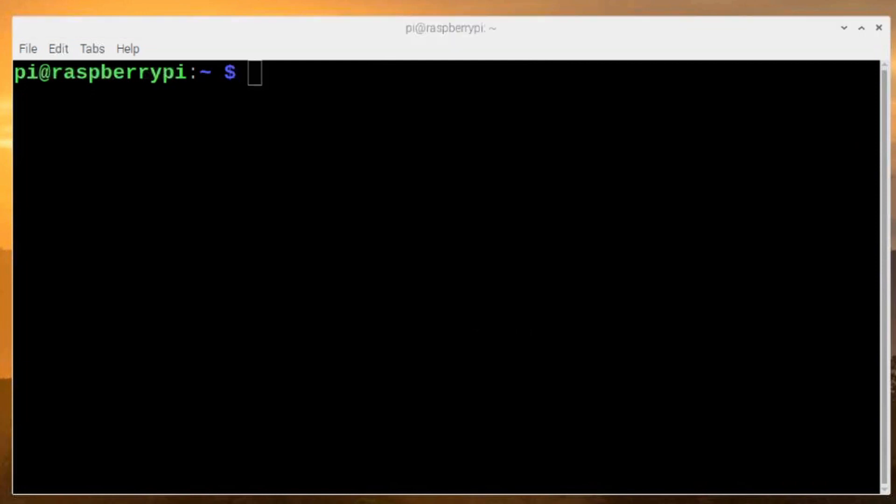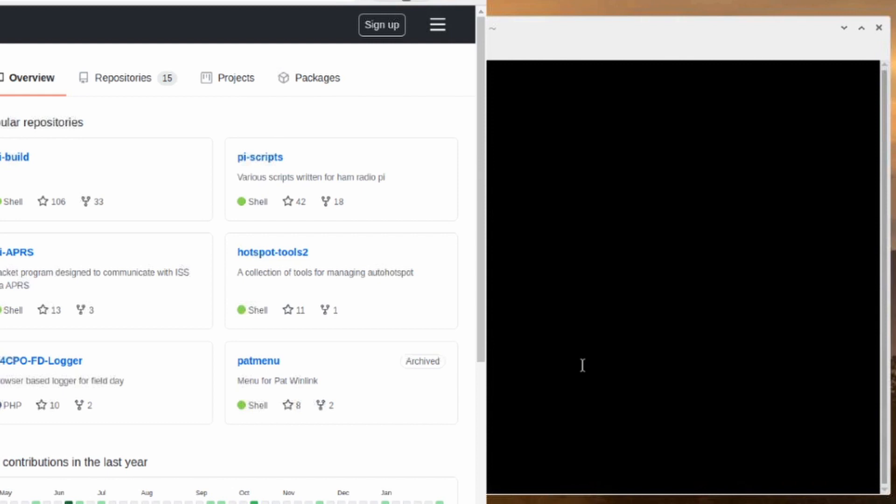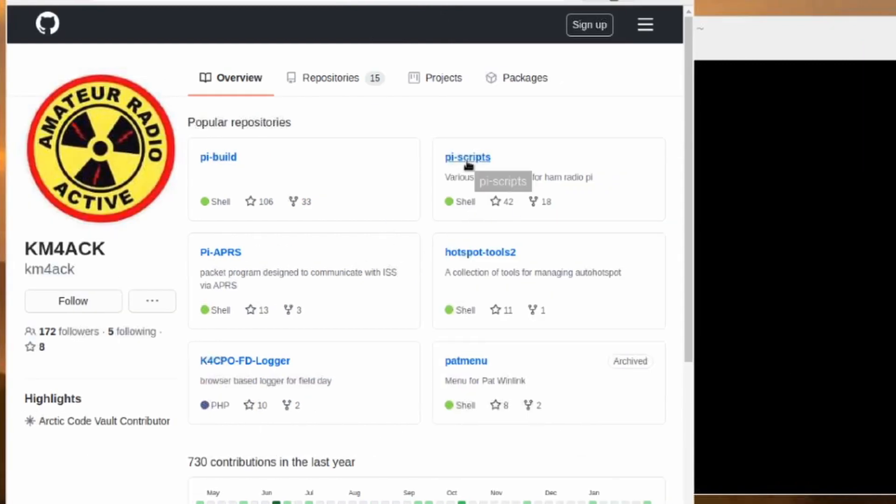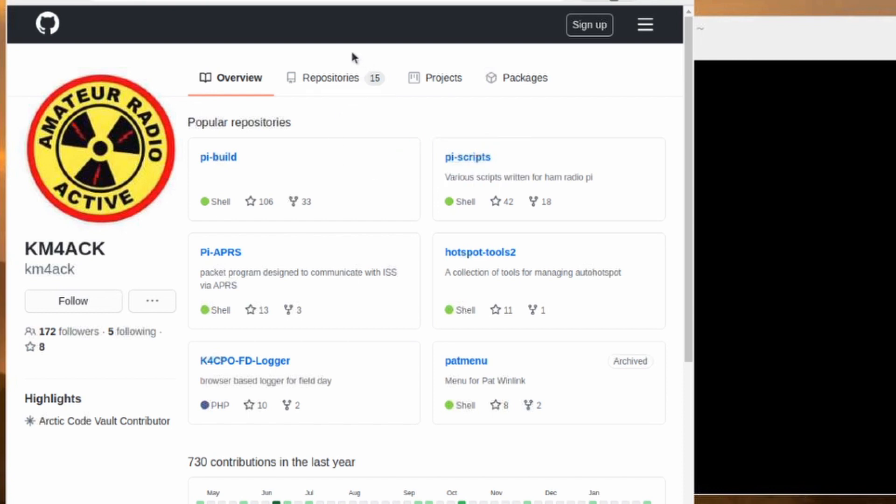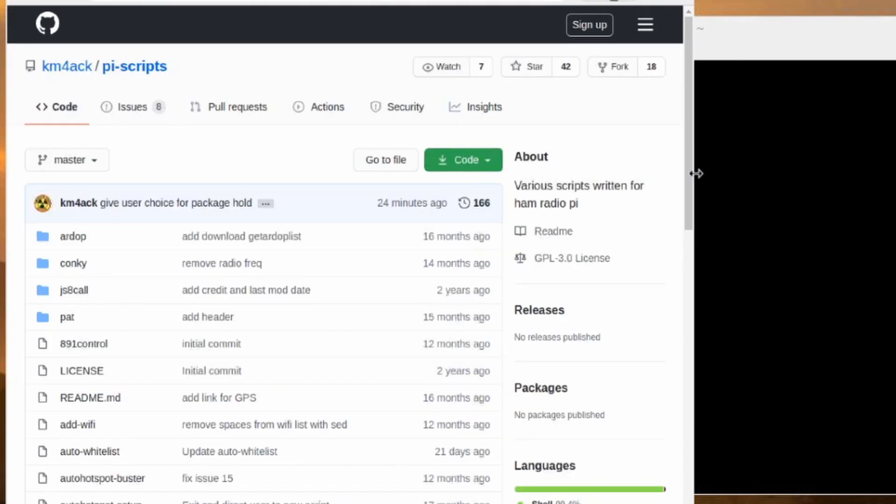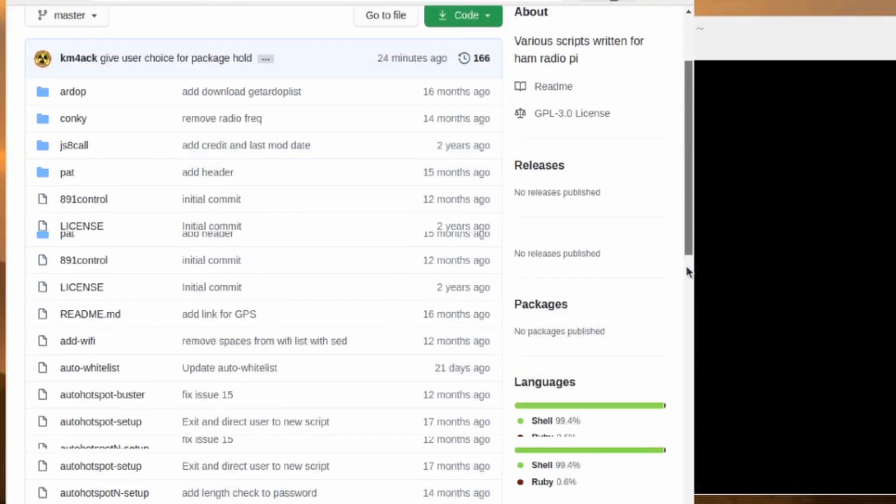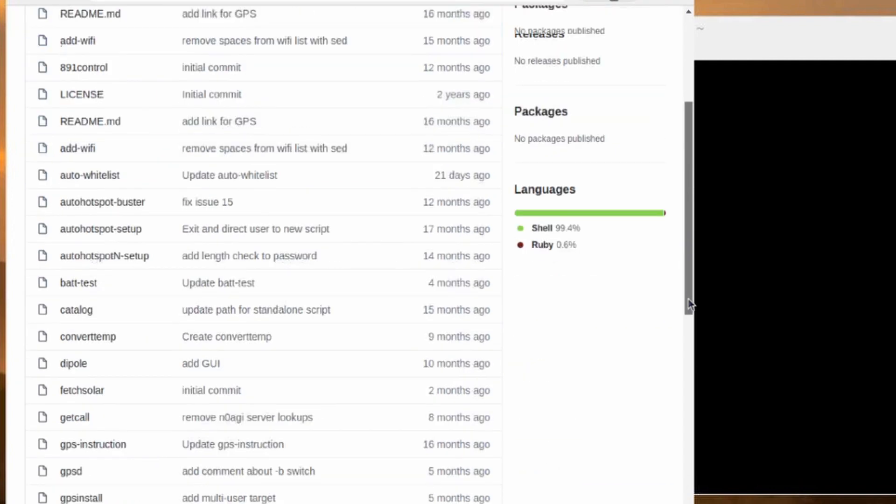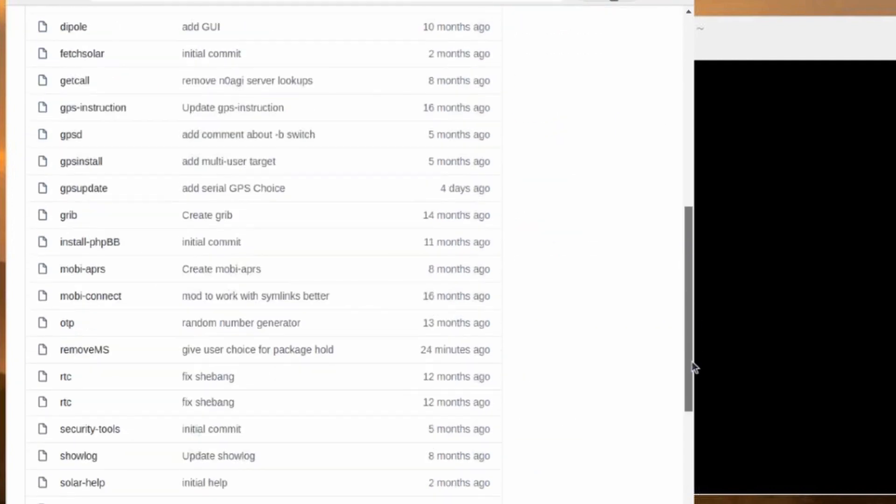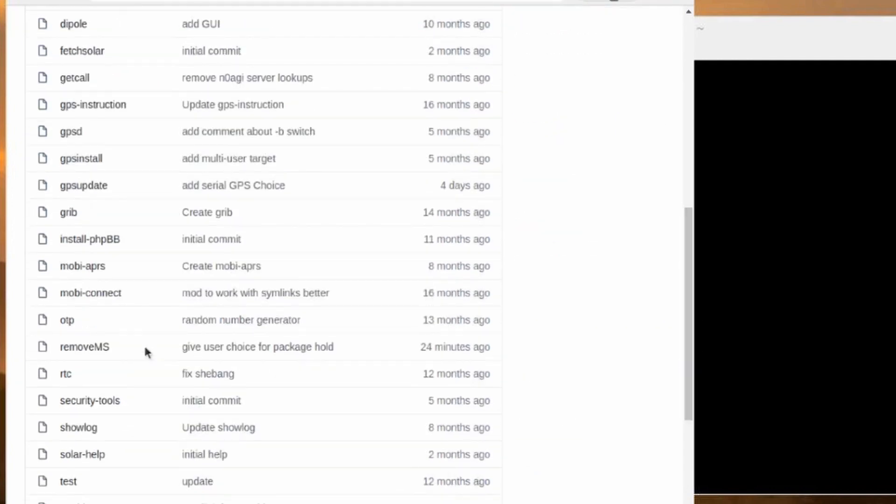So let's go ahead and open up the web browser and we'll head over to my GitHub site. From the front page, you're going to click on the PyScripts repository right here. If you don't see it on your front page, you can always click the Repositories tab right up at the top and then click on PyScripts. But let's go ahead and open up the PyScripts repository. Once you're on this page, we're going to scroll down until we find the script called RemoveMS. You'll see that right here, RemoveMS. Let's go ahead and click on that.